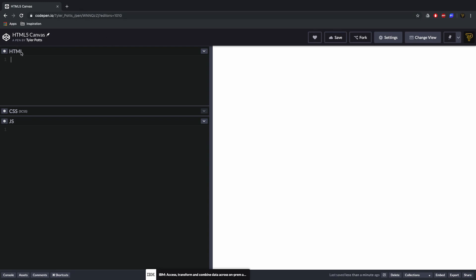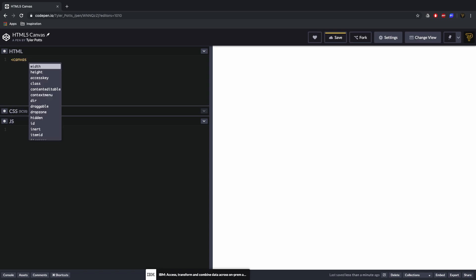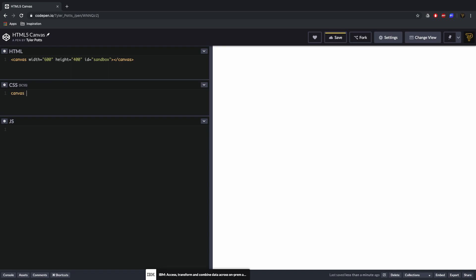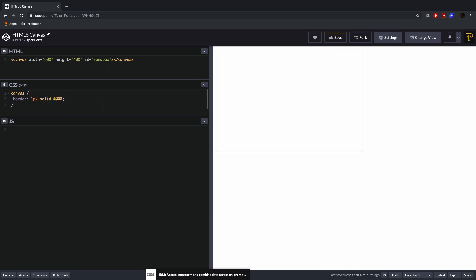We are using CodePen right now. CodePen allows you to write HTML, CSS, and JavaScript in your browser and see it live in the preview. To get started with canvas we need to create a canvas element, give it an id — we'll call this one 'sandbox' — and define a width of 600 and a height of 400 to give a nice rectangle shape.